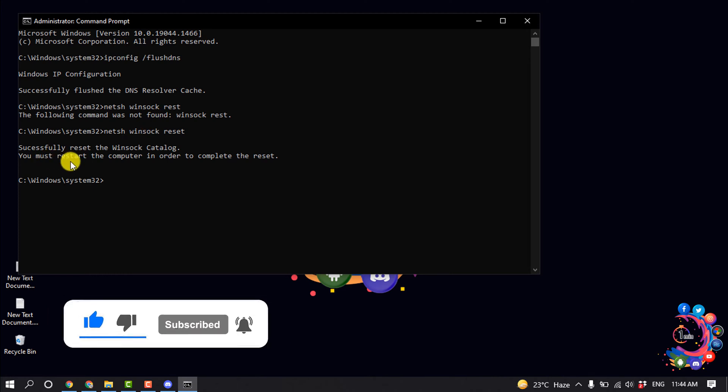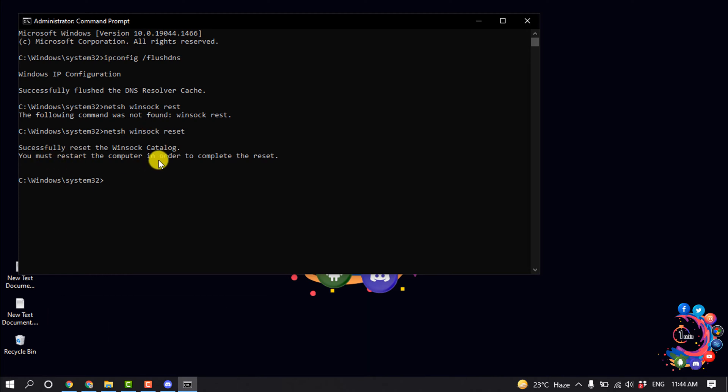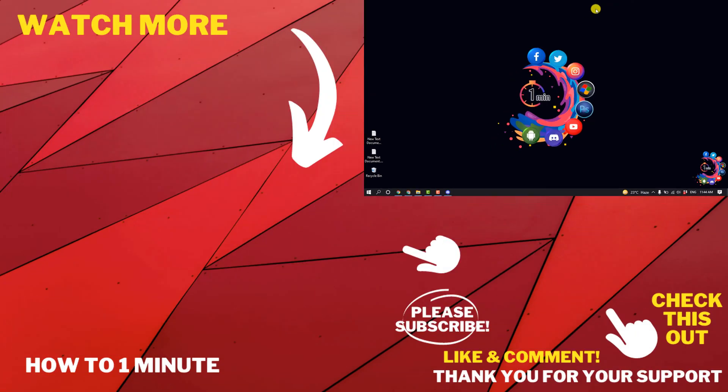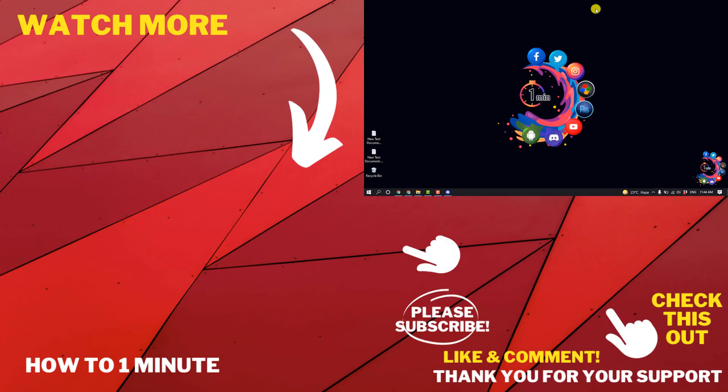And you must restart the computer in order to complete the reset so you have to restart your computer. So this is how we can fix RTC connecting on Discord. If you have any questions feel free to post in description. If you want to see more WordPress videos please check the links in descriptions. If this video helped you give a thumbs up and please consider subscribing to How to One Minute. Thank you for watching.